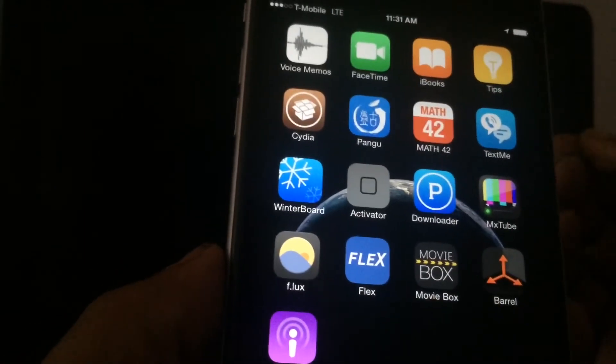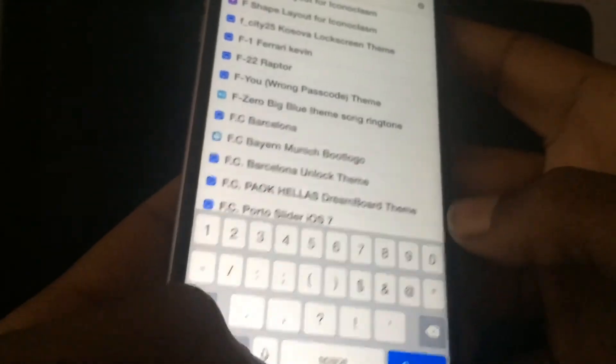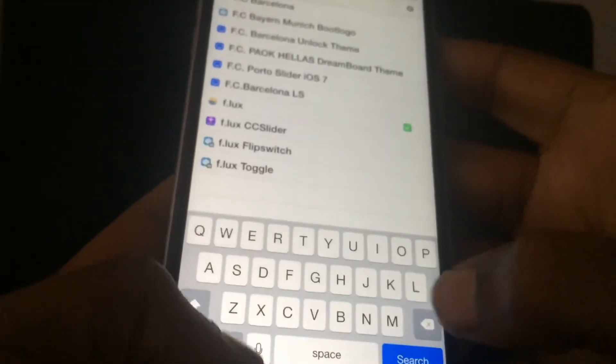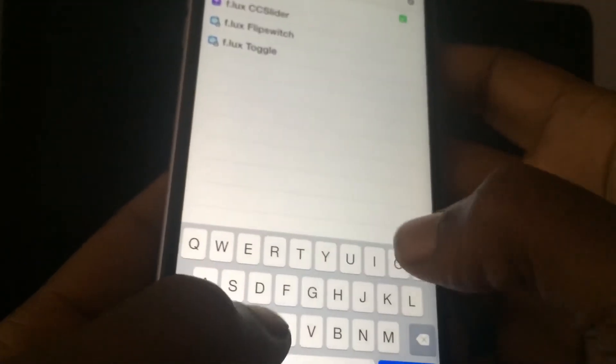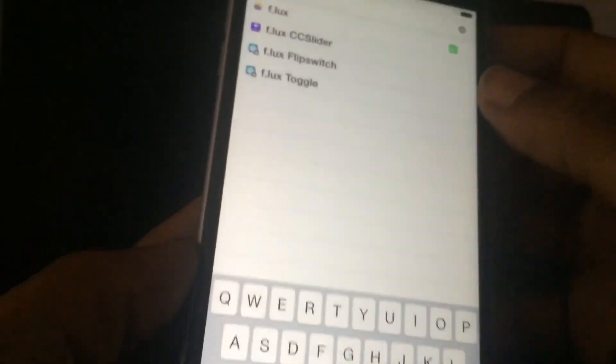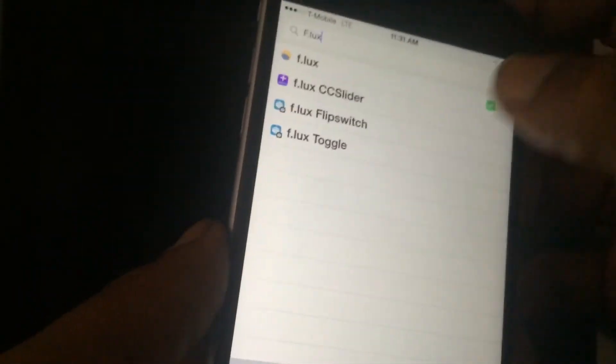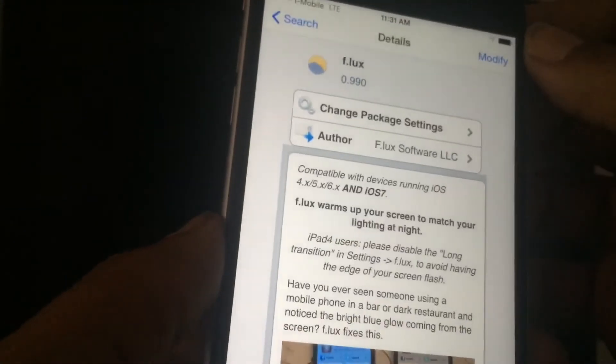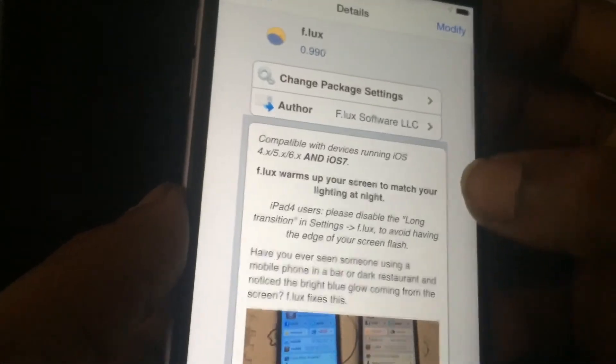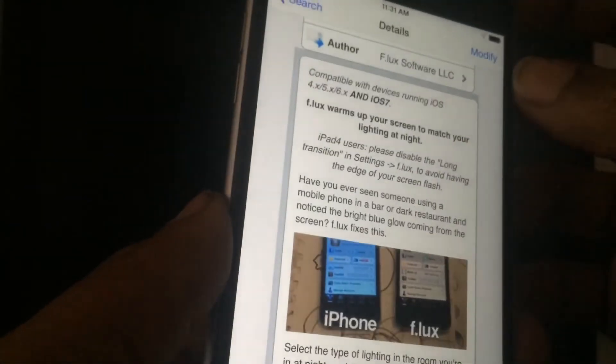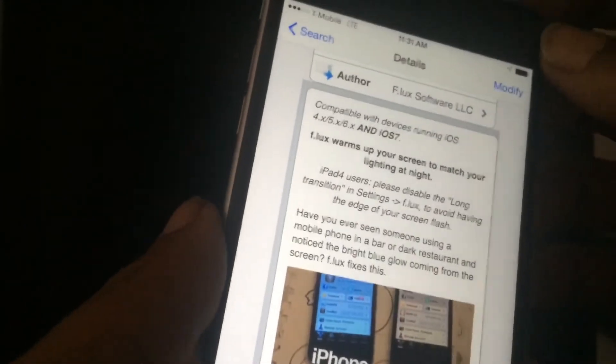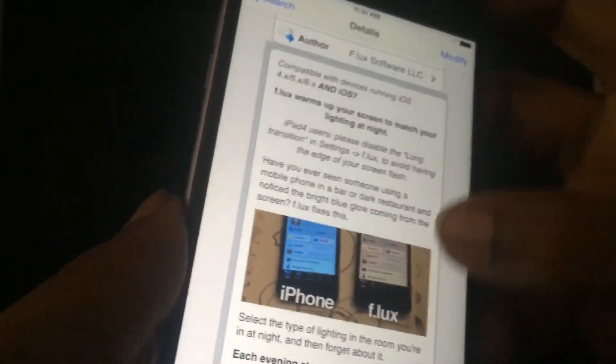To download Flux, all you want to do is open up Cydia, and it is spelled F.L.U.X. Flux right here. And it is free. All you have to do is install it.